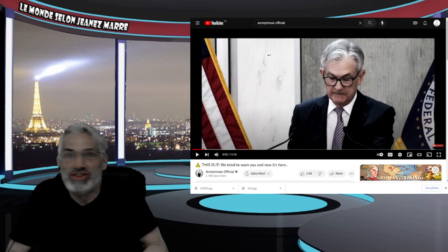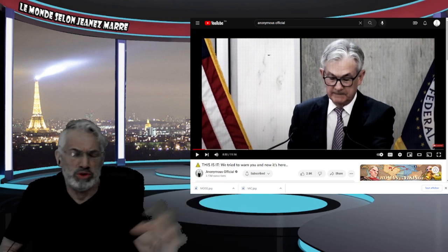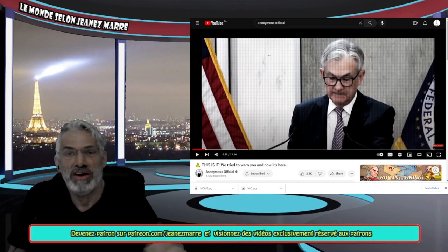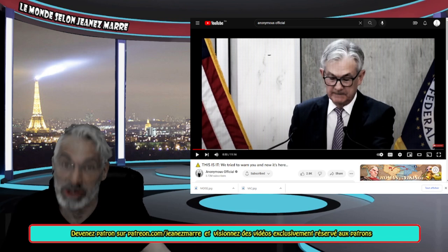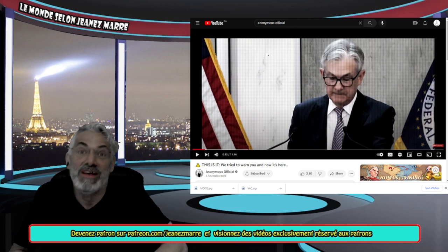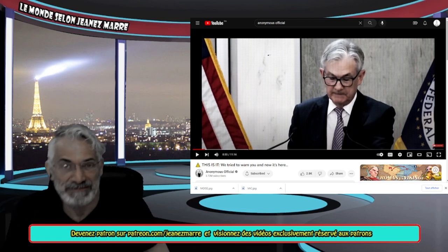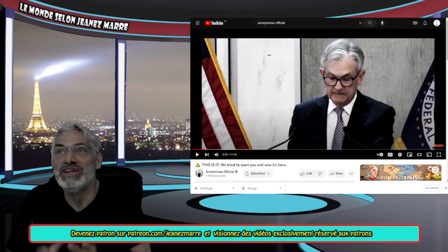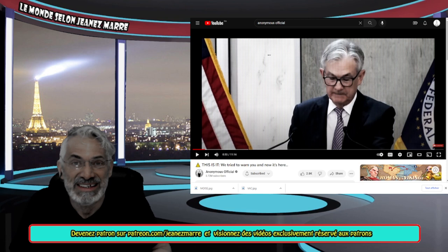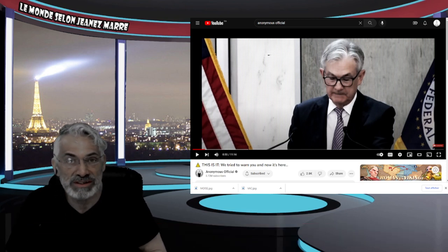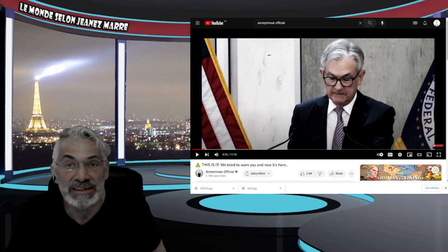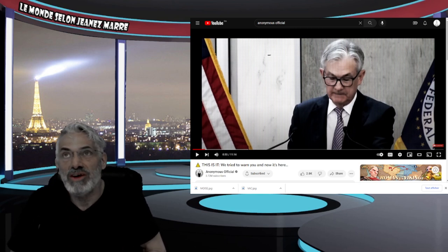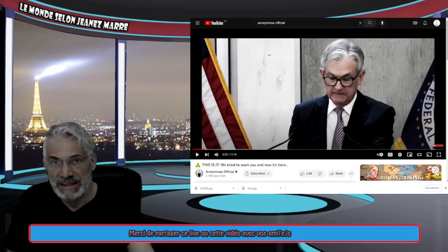Parce que même si tu disais, moi je décroche du système, moi je suis un super héros, je décroche du système, il va falloir que tu te nourrisses, tu vas aller faire quoi? Mendier, tu vas avoir besoin de l'argent, ou tu vas aller aider quelqu'un pour avoir quelque chose en retour. Tu auras toujours besoin d'un bien et d'un service quelconque. Donc tu ne peux pas te sortir de ça, ça fait partie de la nature humaine. Tu as besoin d'une interaction quelconque pour survivre. Donc le nerf de la guerre, c'est l'argent.